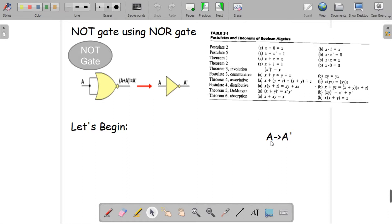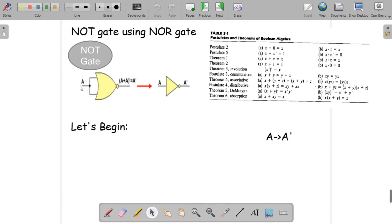If we used a simple NOT gate, then we would have A as an input and the output would be A-prime. So A-prime is our expected outcome. What we are going to check is whether this diagram is correct, using Boolean algebra. We can see that this NOR gate has two input lines, but we are building a NOT gate with only one input A — and we are putting that single input A into both input connections of the NOR gate.